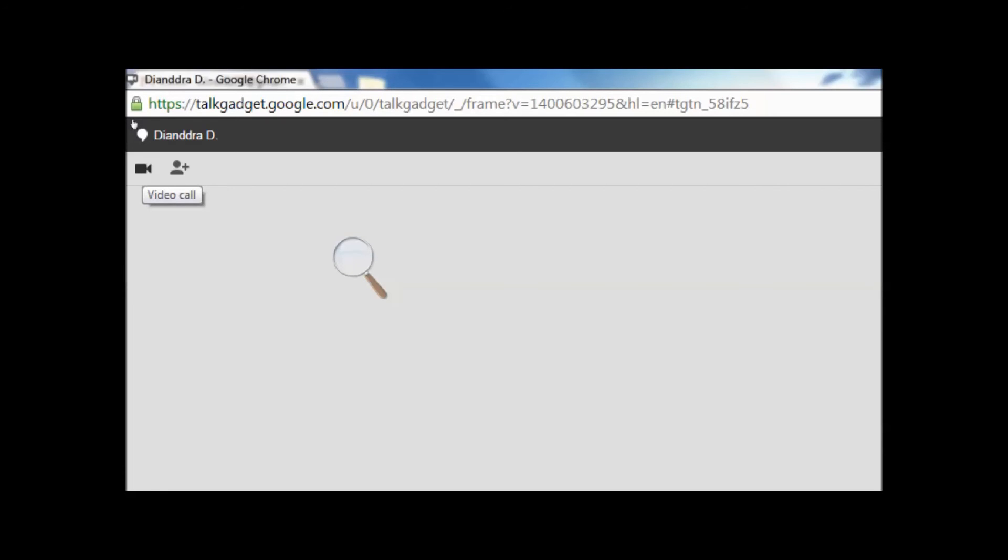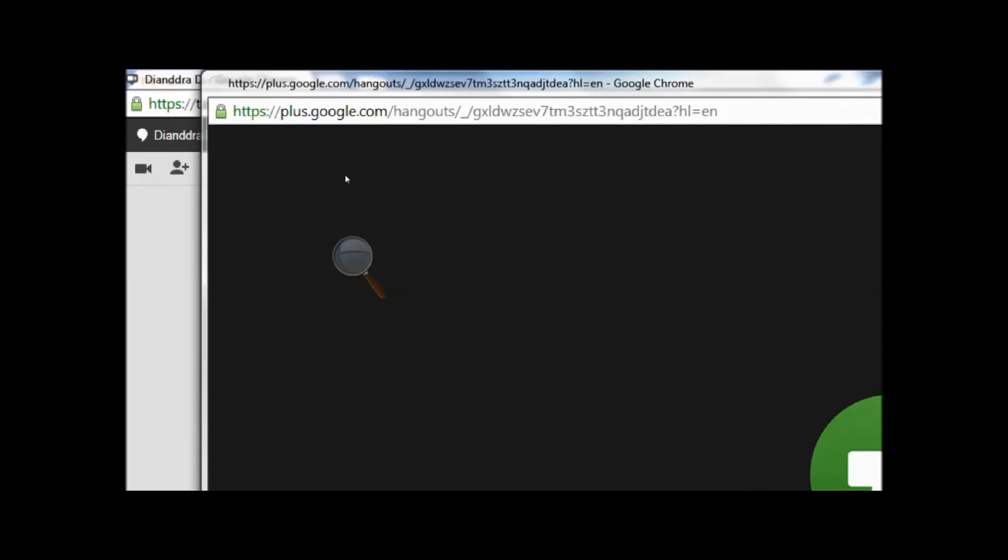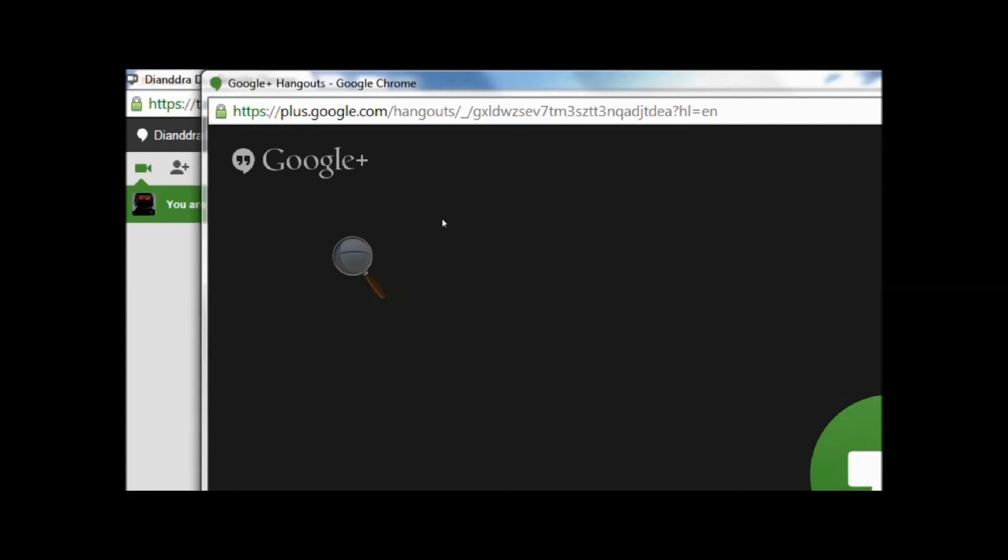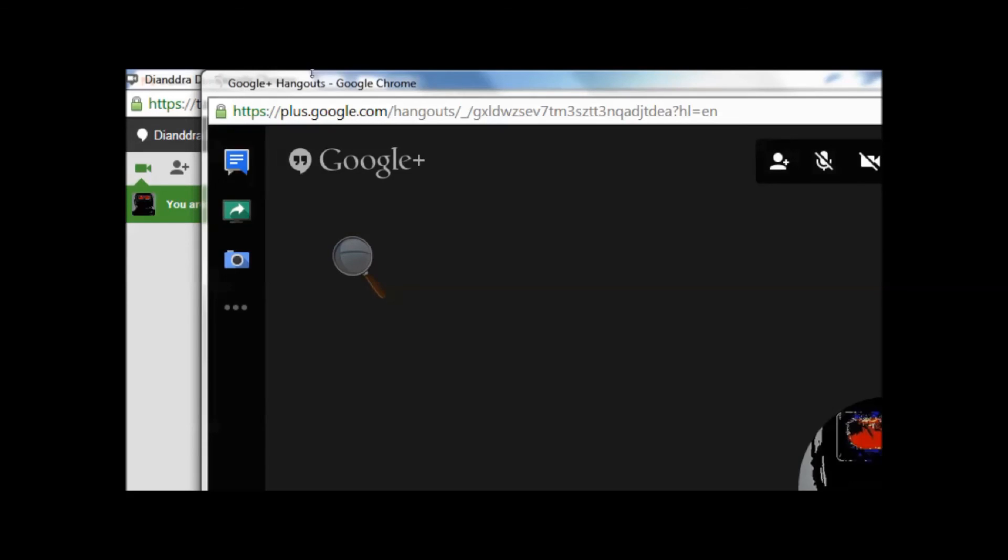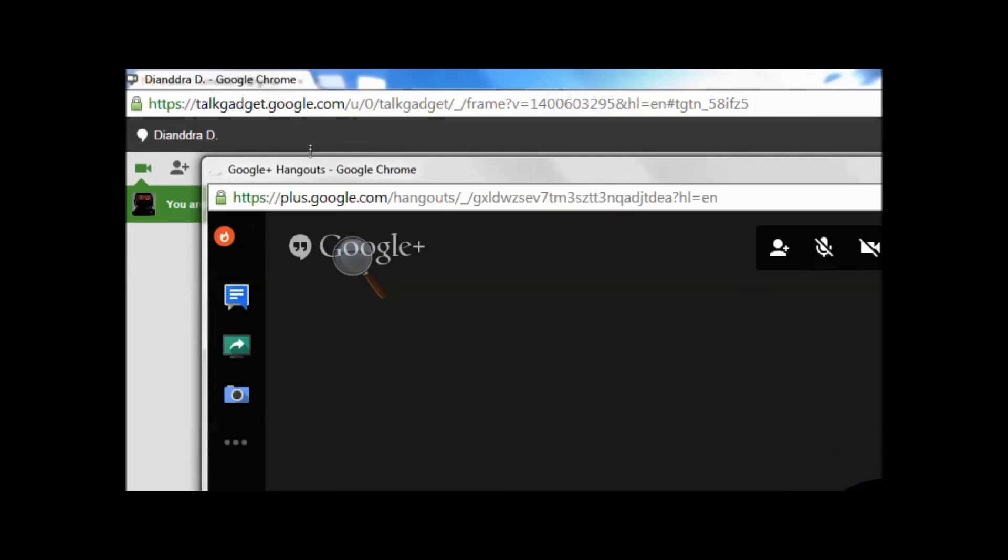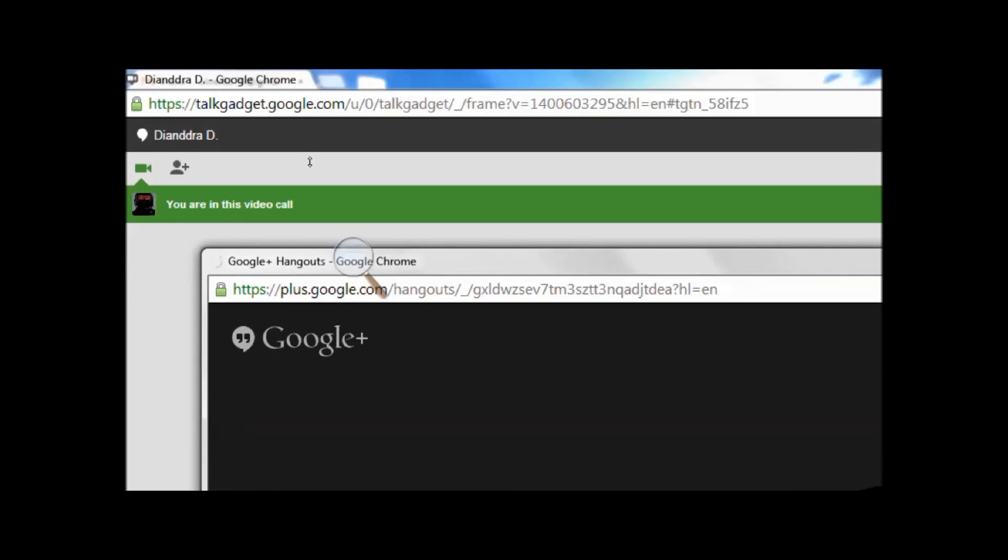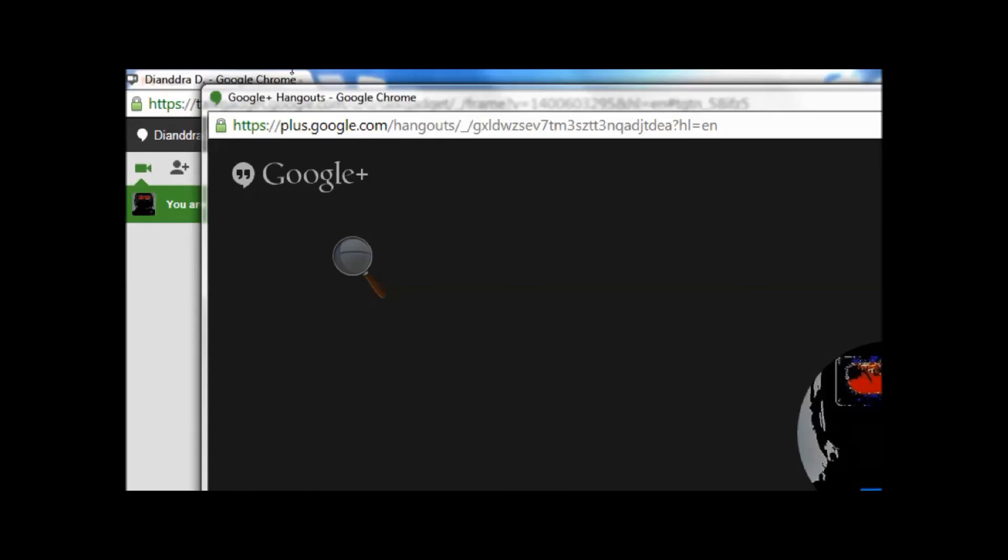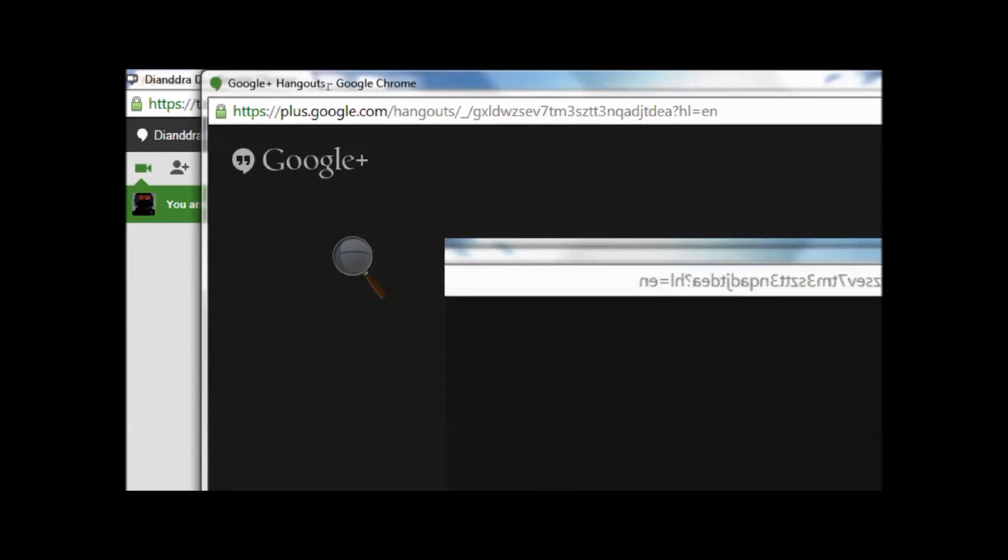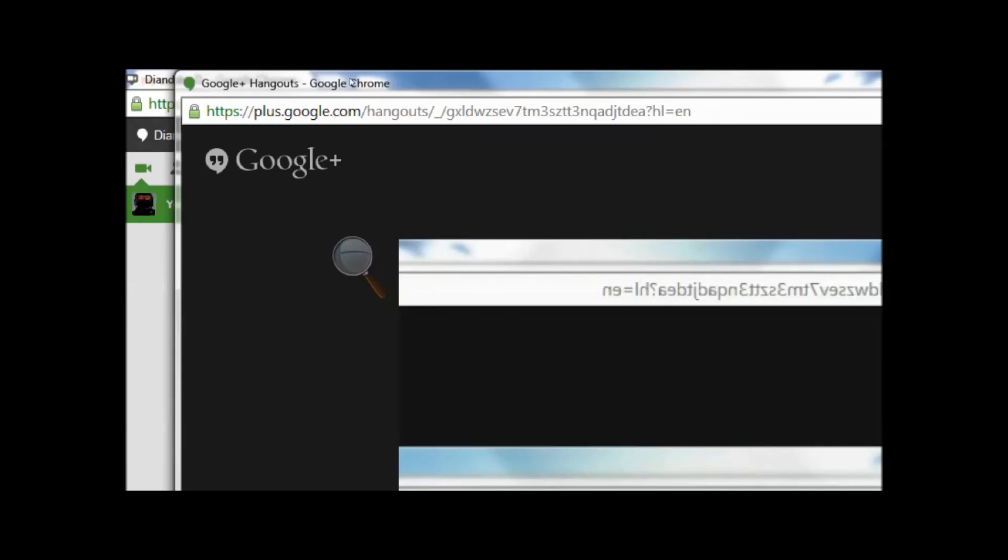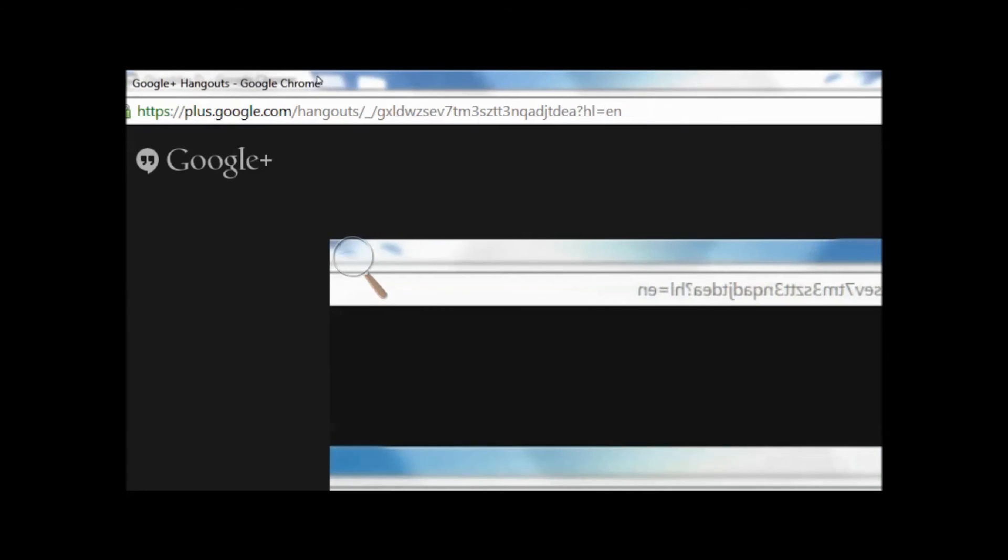When you hover over it, it says video call and you click on that. It will start a video call, or what Google calls a video call. So you are in this video call and this is what it looks like.